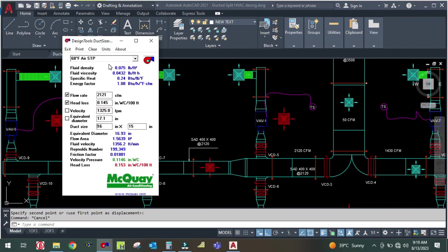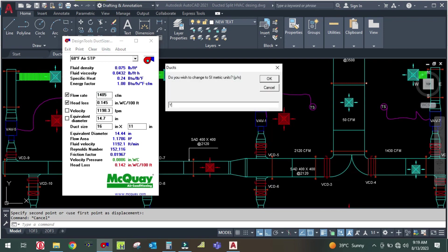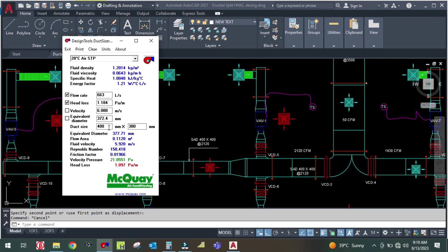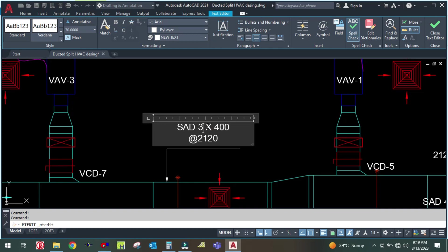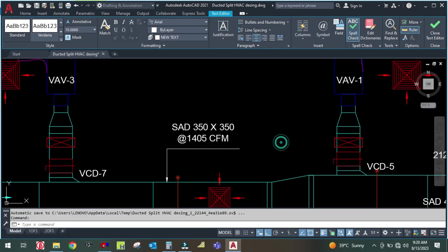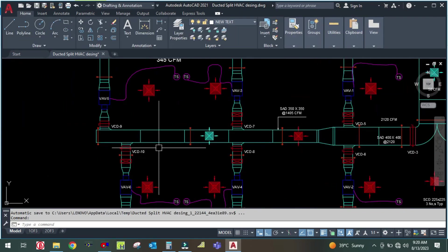Change the CFM to 1,405 in the duct sizer, keeping the head loss fixed. The software gives 400 × 300, but I will fix the height at 350, giving a duct size of 350 × 350. Note this as supply air duct 350 × 350 at 1,405 CFM.